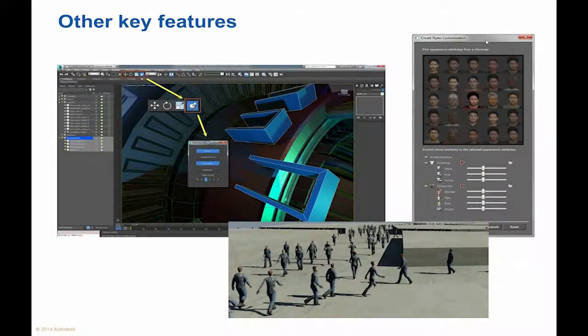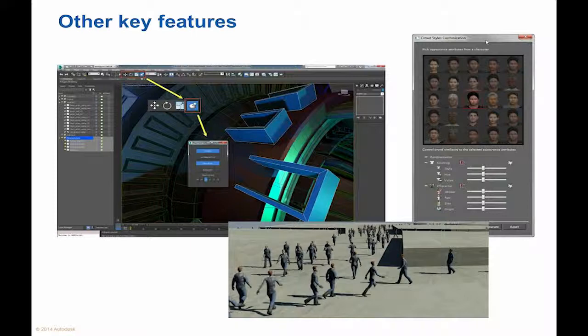3ds Max now works much better with Adobe Photoshop and Adobe After Effects software.